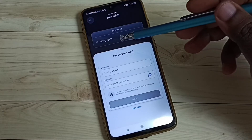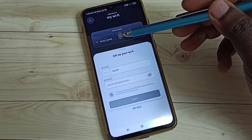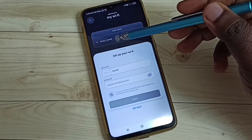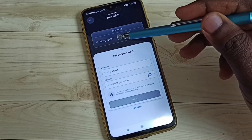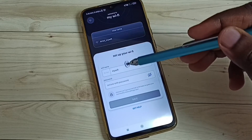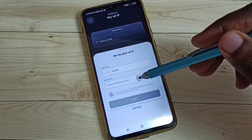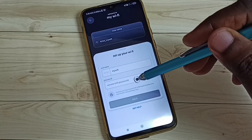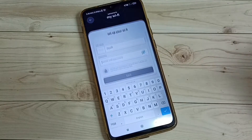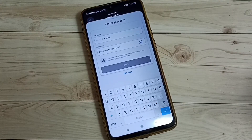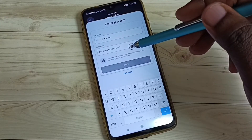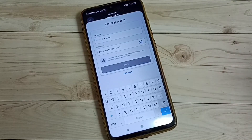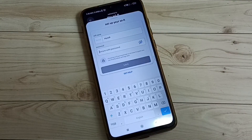Here we can see the current name of this Wi-Fi connection: 'Airtel_My Wi-Fi'. If you want to change that name, you can change it here. We can also type the new password here if you want to change the password.